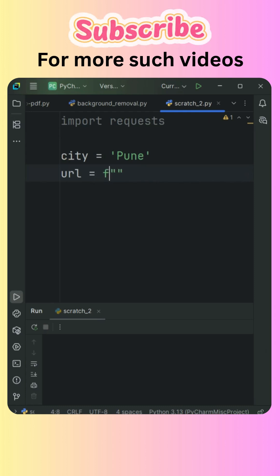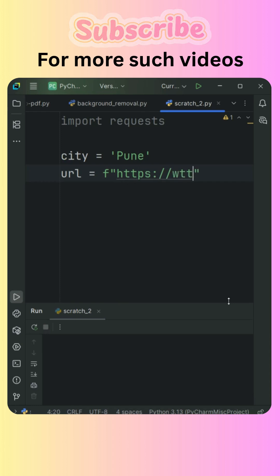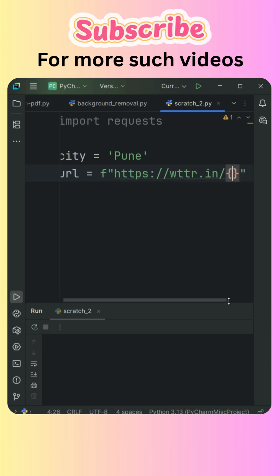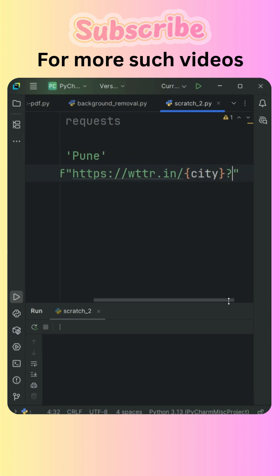I will make this as the F string and we are going to access the website and that website is https colon double slash WTTR dot in and then slash and then the curly brackets and the variable that is city, give it a question mark and that's it.